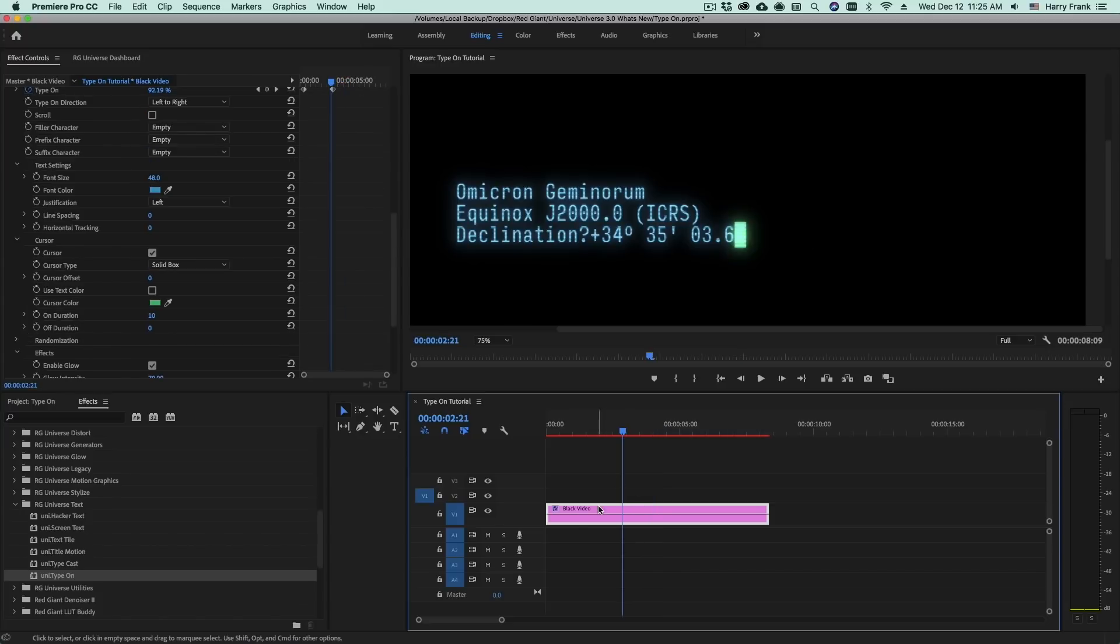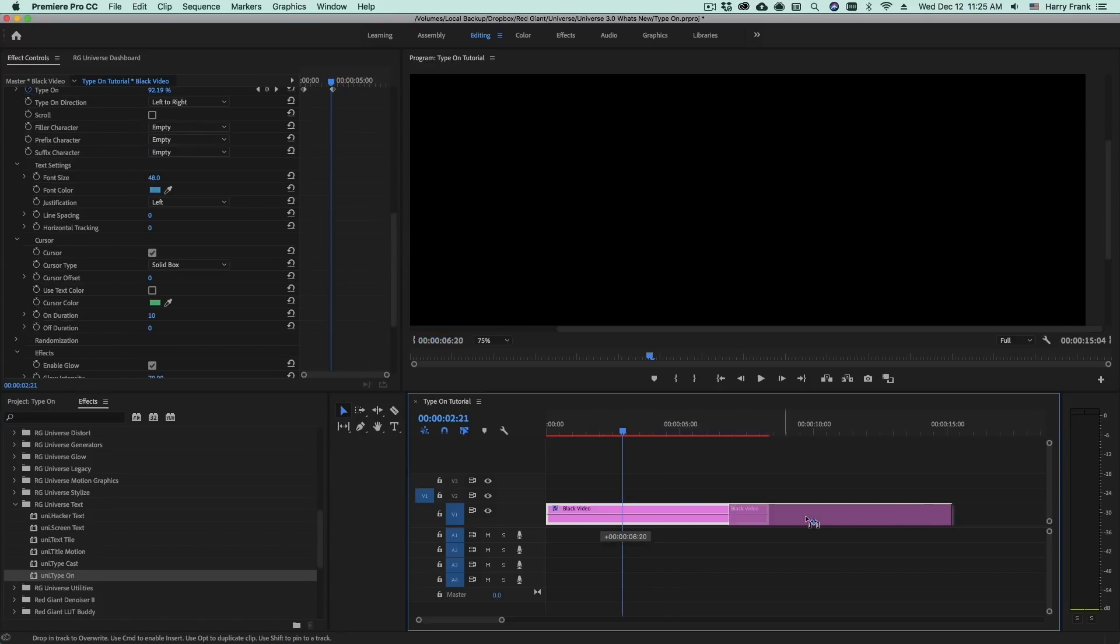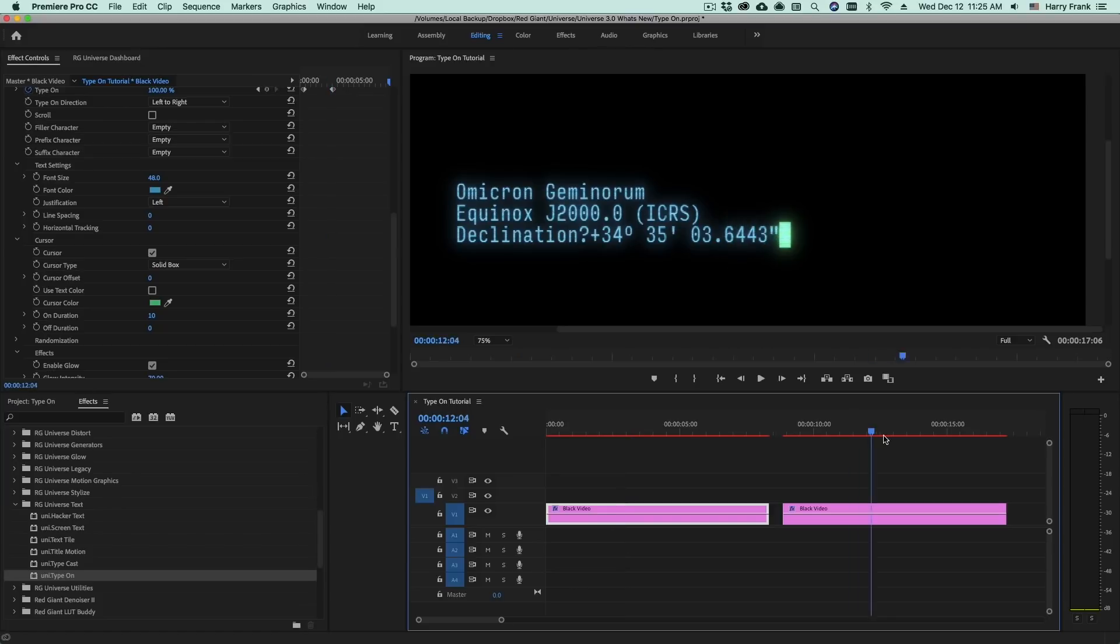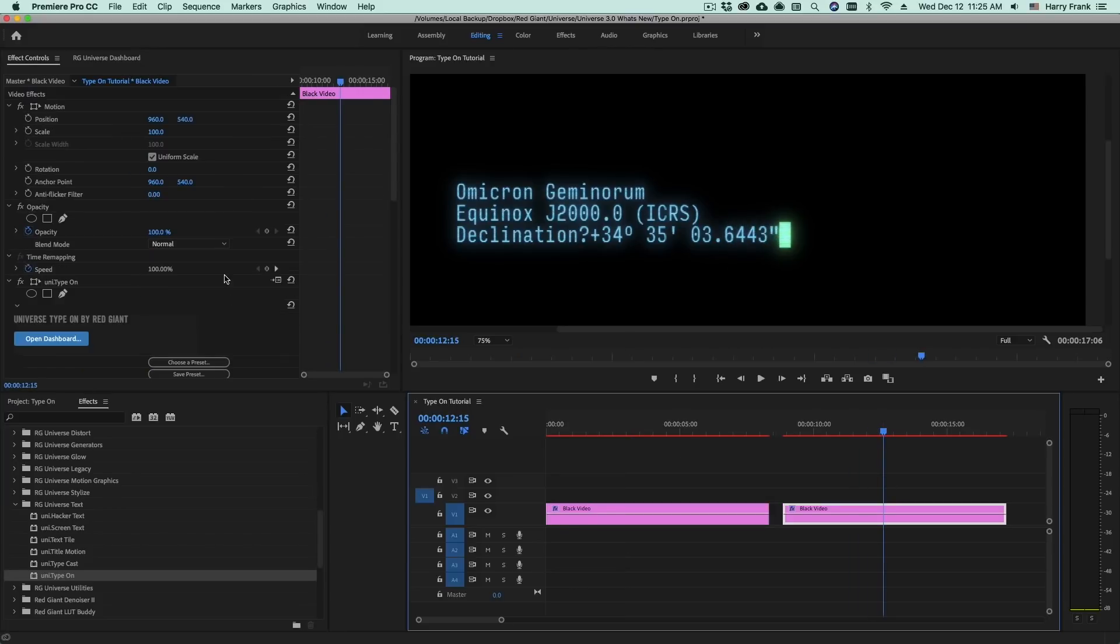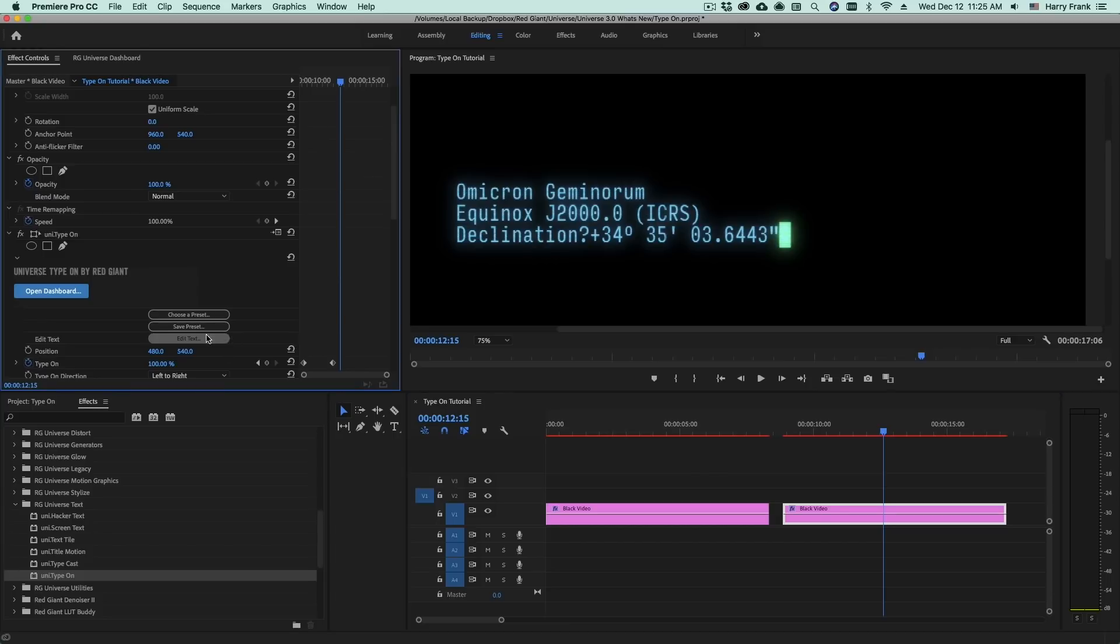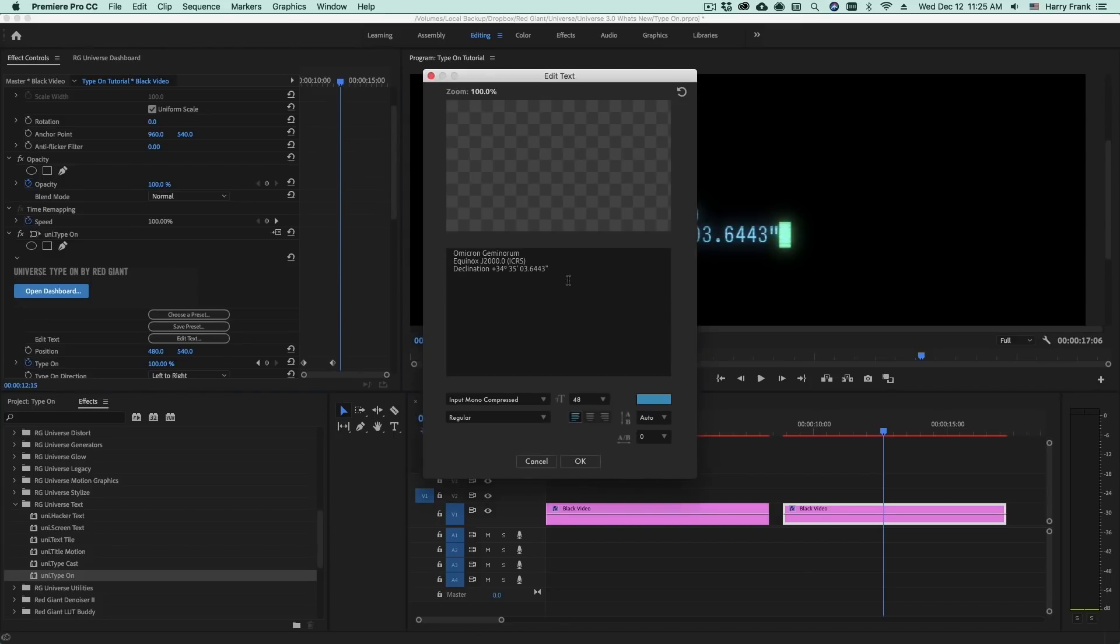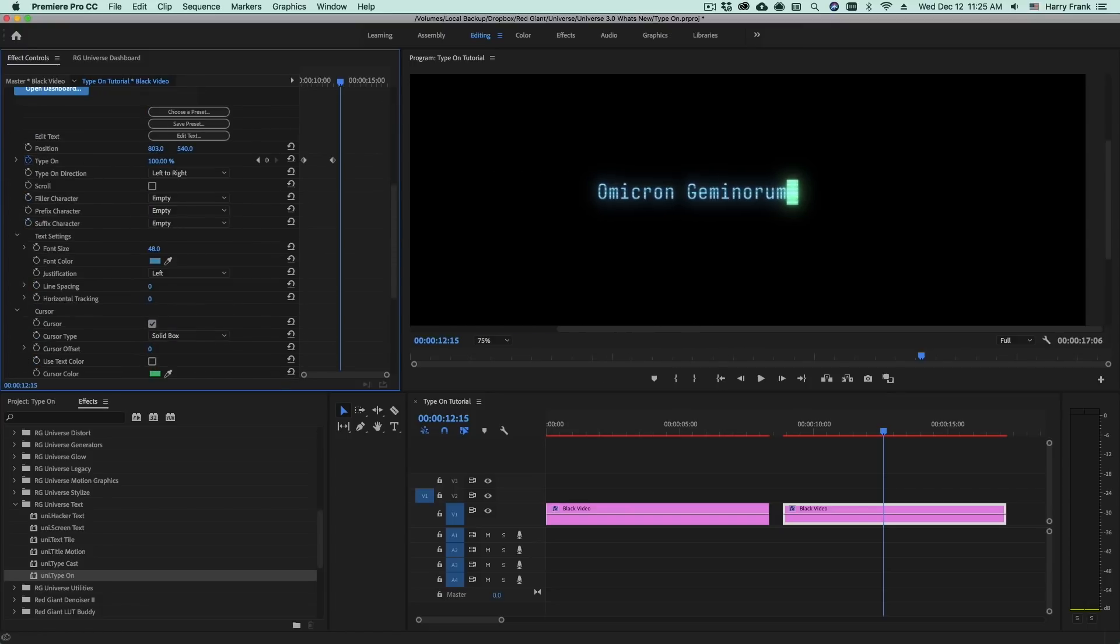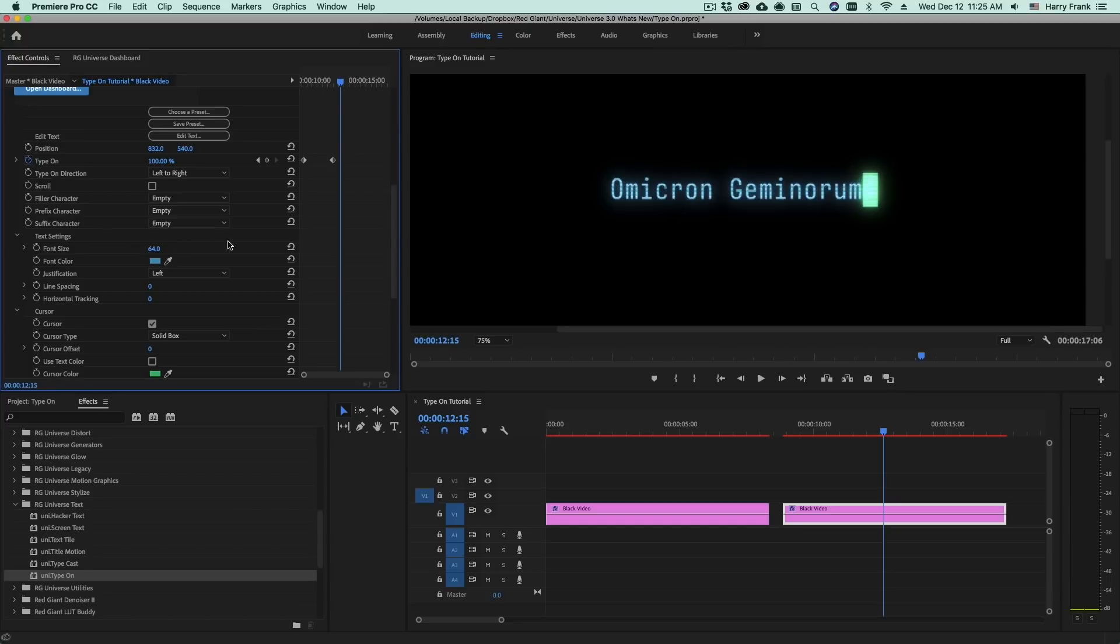Now that's not everything that this can do. I'm going to duplicate this clip by dragging it over holding alt or option and I'll simplify this down to just one line of text. So I'll go back to edit text and I'll delete lines two and three here. I'll move this position over just a little bit and raise the font size even more.